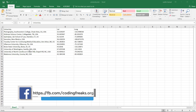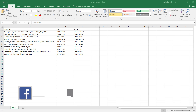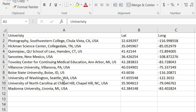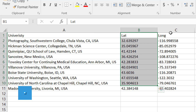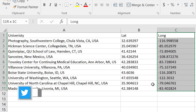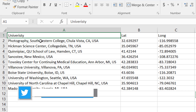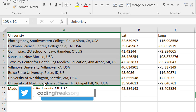For this we need data of locations — that is latitude and longitude points in decimal form — stored in an Excel file. I have created a sample Excel sheet which has data of universities of the USA with their respective GPS locations, and saved it on my desktop.